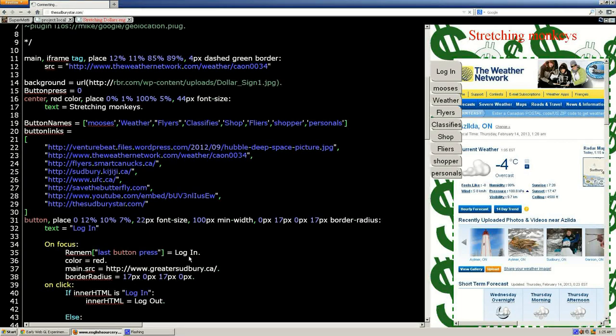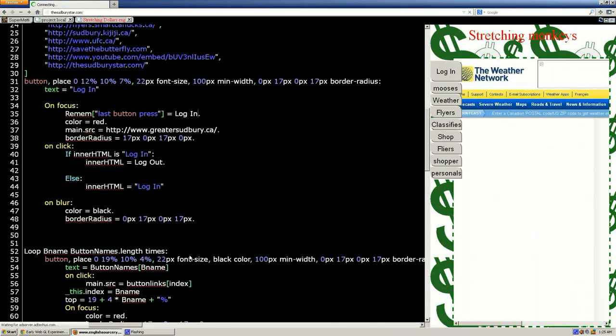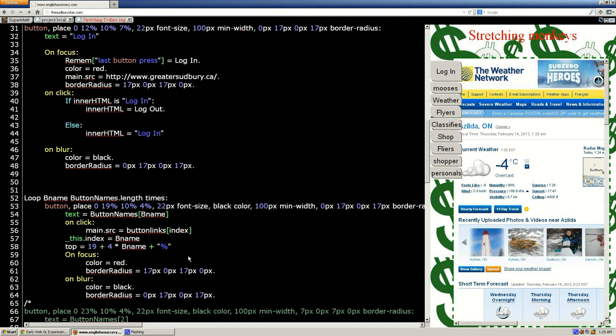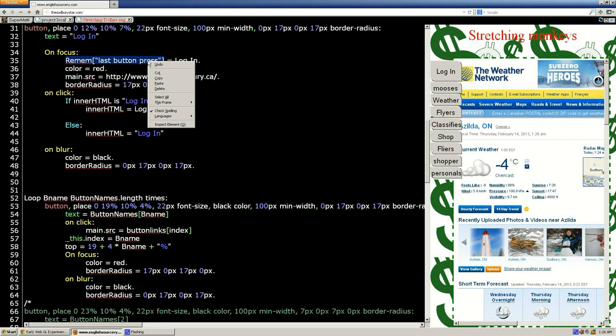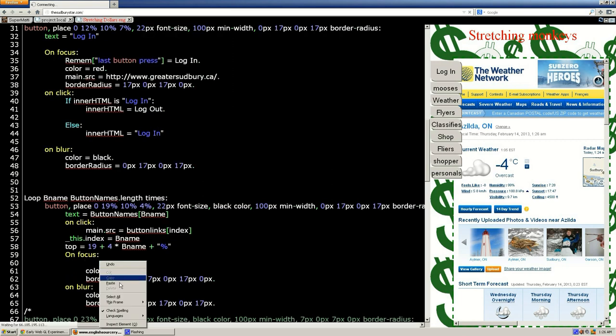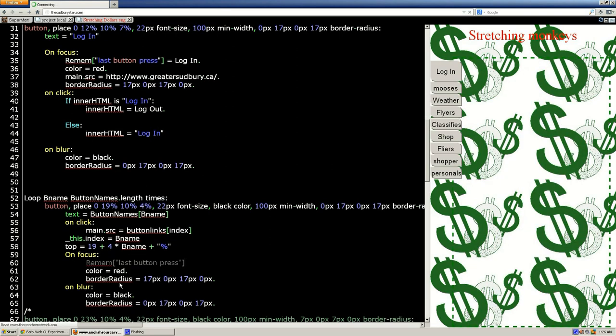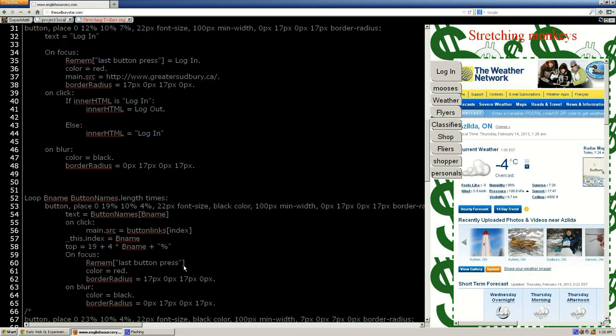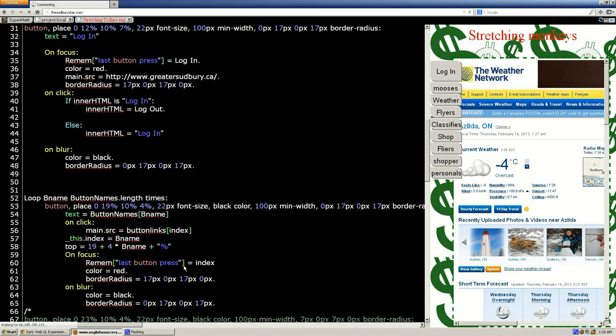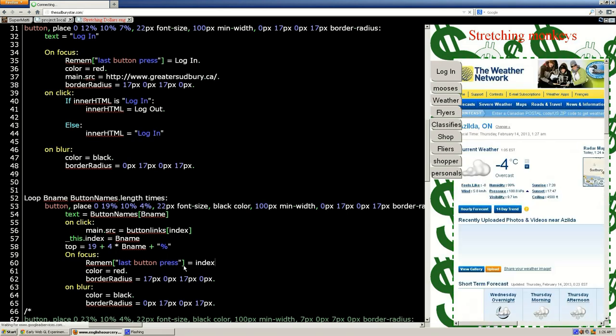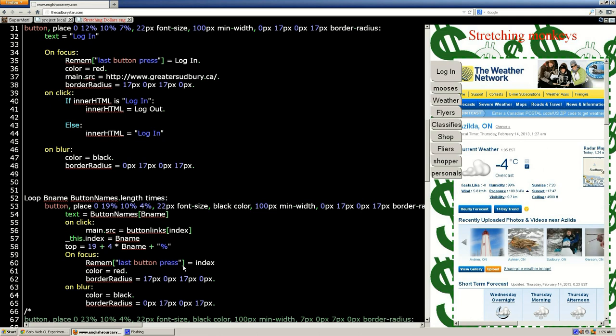We could do the same thing in the on focus for the loop, except we won't use the word login, we'll use the word index or the variable name equals index. So now when you click on those buttons, the browser memory will have the number.